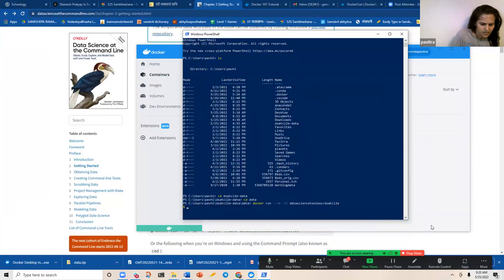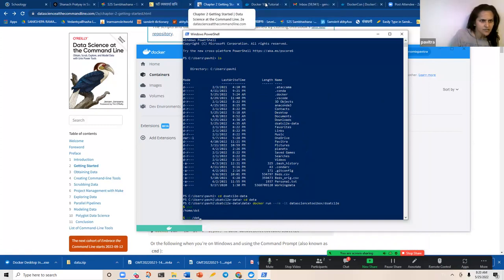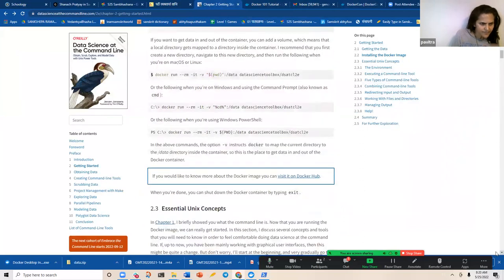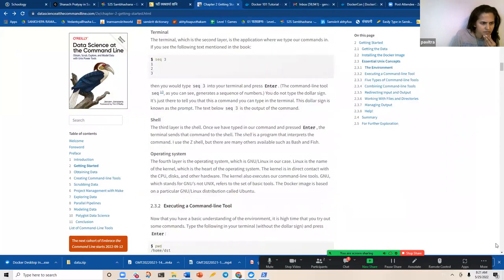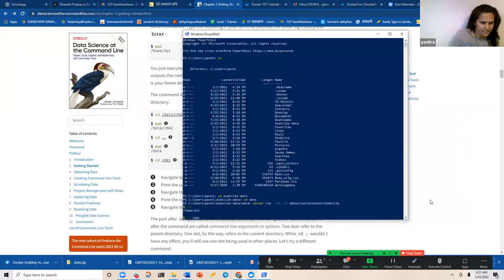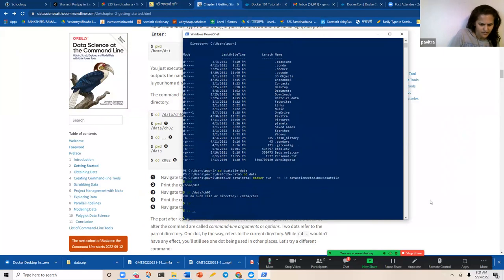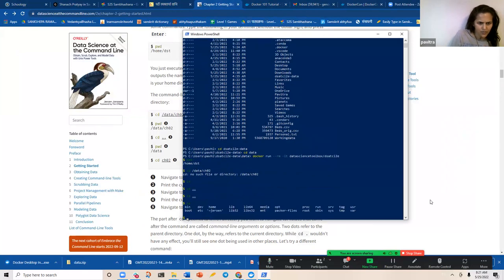Let me check the present working directory. Now if I try to change to `cd data/ch02` it says that folder doesn't exist. But if you look at what's listed here — I can't see the data folder anymore.